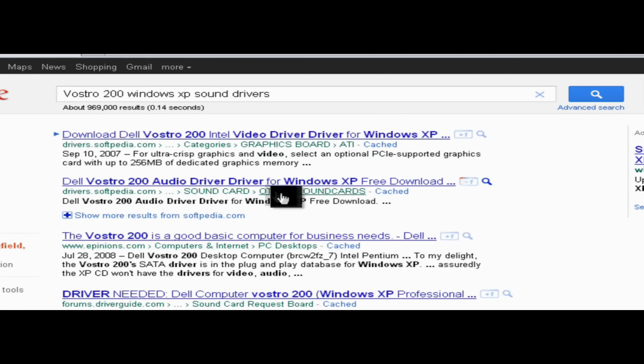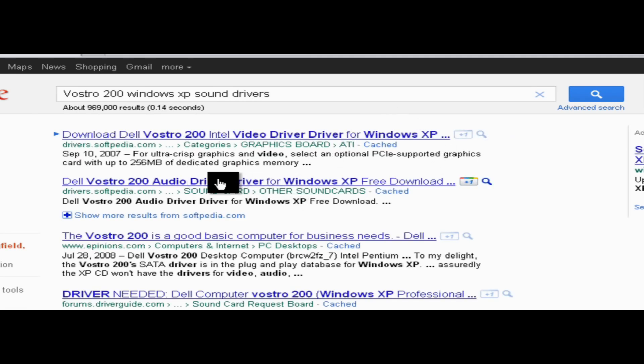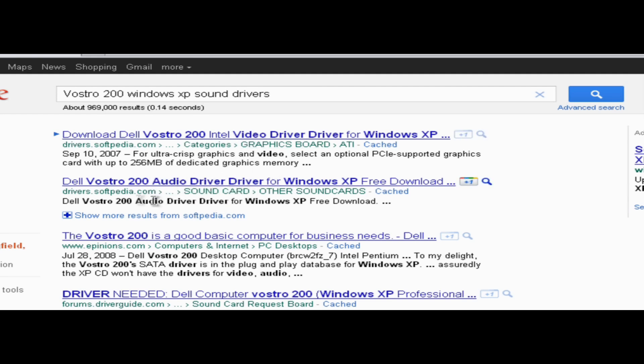And go to the second one. Now you can either go to the first or second, it doesn't matter. But this is actually a video driver. I want to go to Audio Driver. It should be on drivers.softpedia.com.